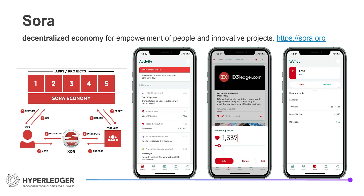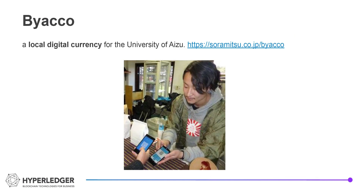Another project named Sora will provide a worldwide decentralized economy. Biako is a local digital currency project in Aizu, Japan. There are also several other projects supported by the community, including healthcare, tokenization, and food supply chain.